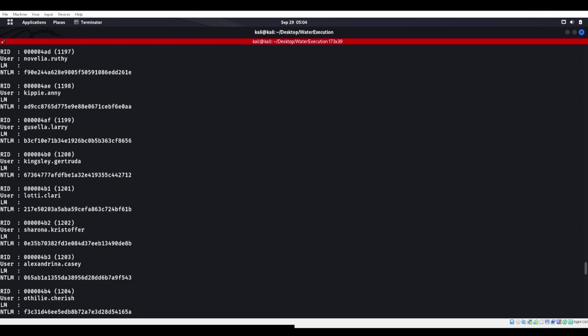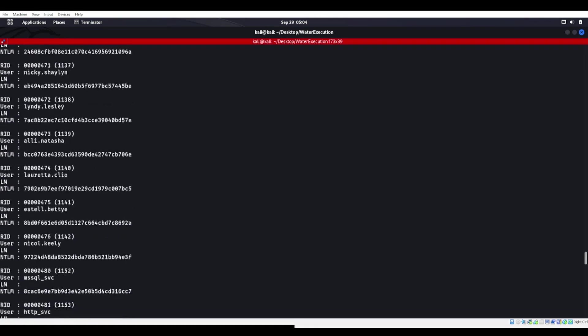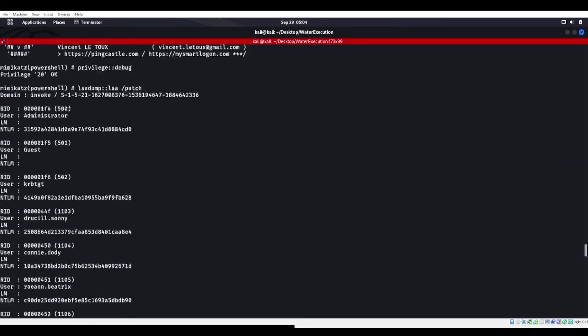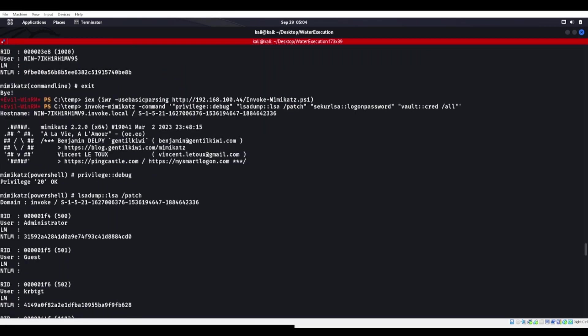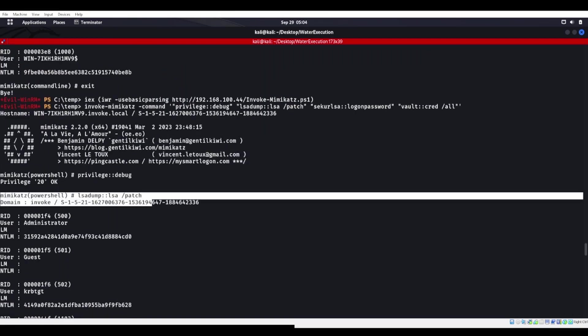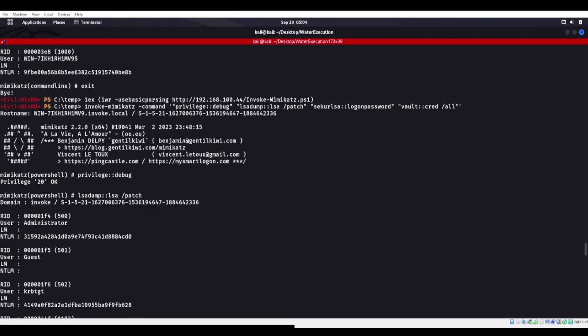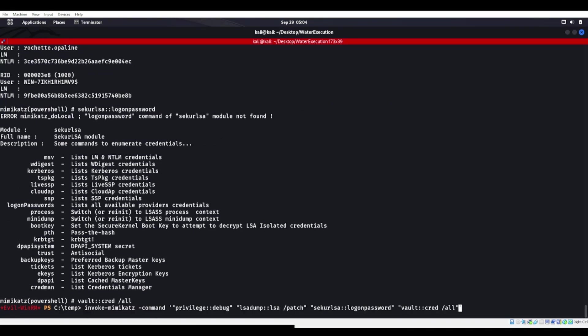We could run a token elevate in there also if you wanted to. There's a lot of people on this machine. There we go. There's our privilege debug, our LSA dump LSA slash patch. We could dump the SAM, everything else. We could keep going with this.